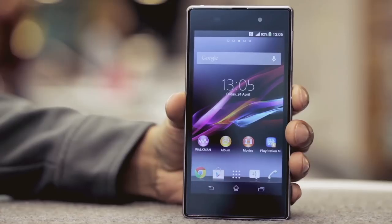Hi, my name's Abu. I'm part of the EE retail team. I'm going to show you how to set up internet and picture messaging, also known as MMS, on your Xperia Z1.